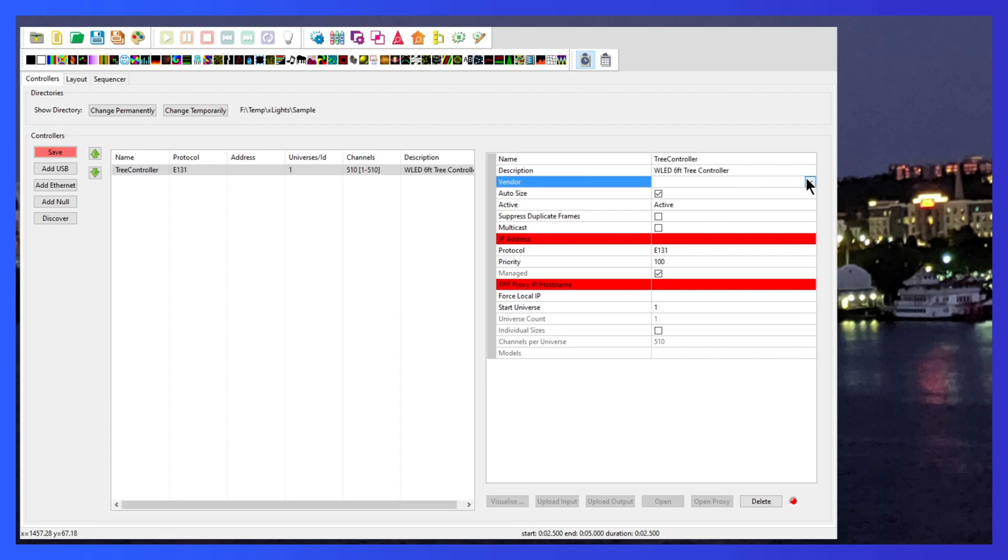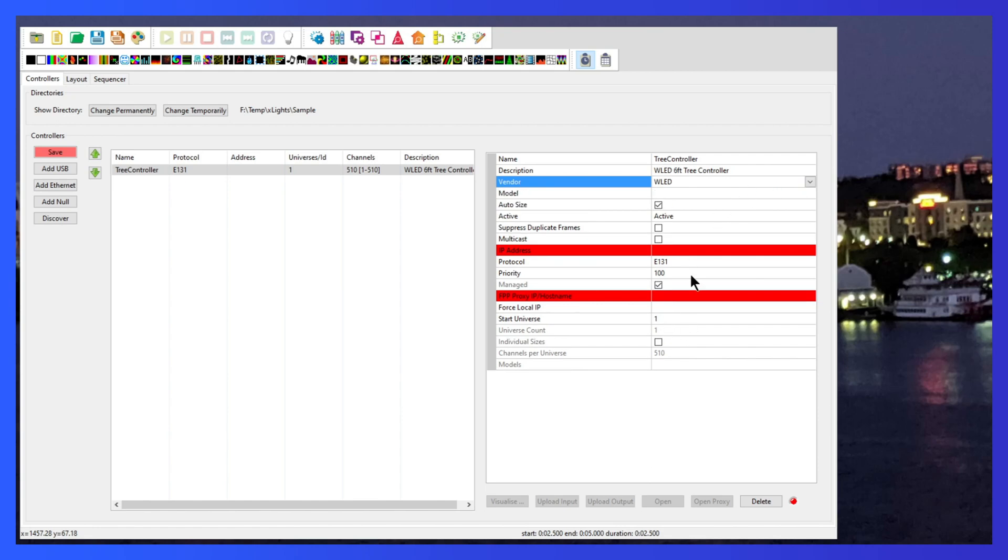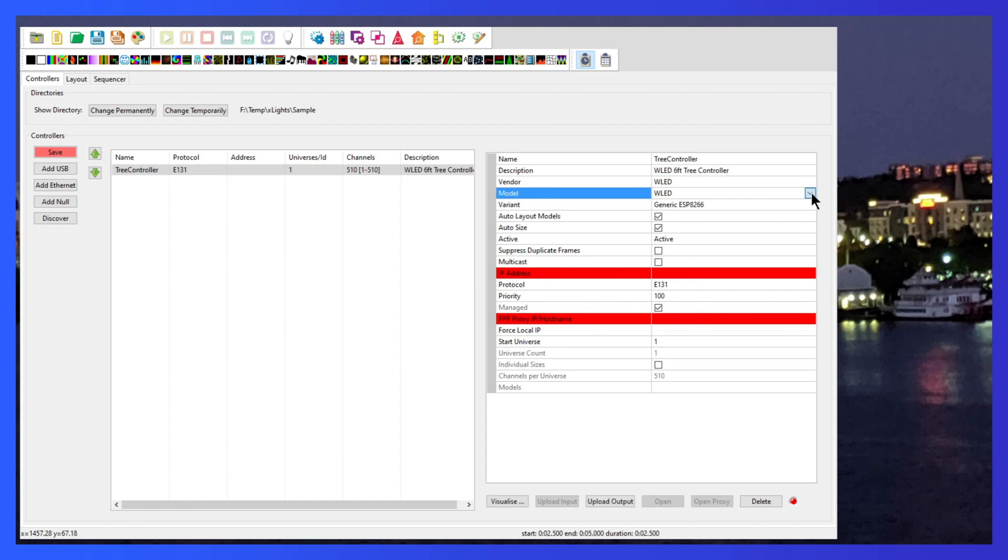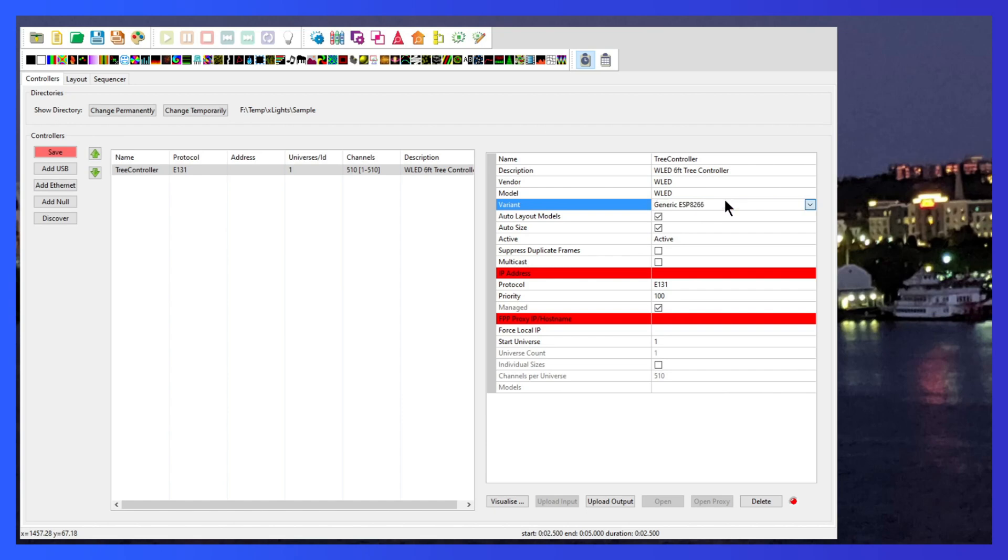We're going to set the vendor all the way down here to the bottom to WLED. The model is also going to be WLED. If you have another WLED, a DigiQuad or DigiUno or one of these other ones, you can use that. But since we're using the WT32ETH1 board, we can select WLED and the variant will be a ESP32 variant. We're going to leave the layout models and auto size active.